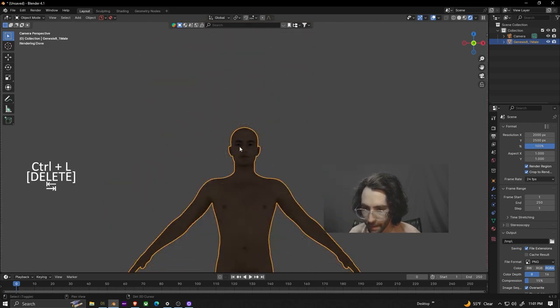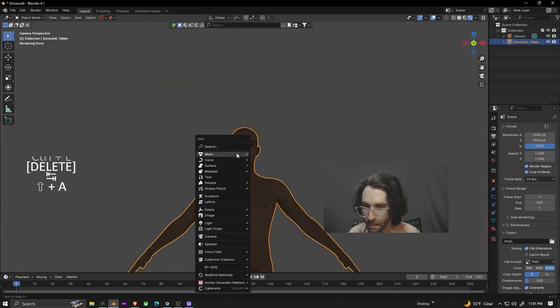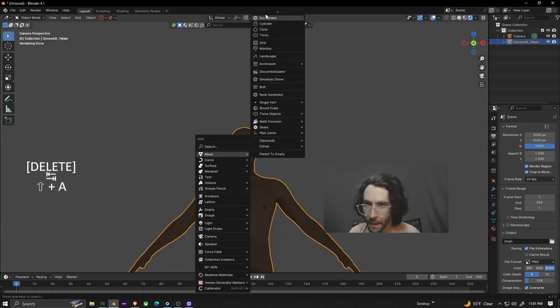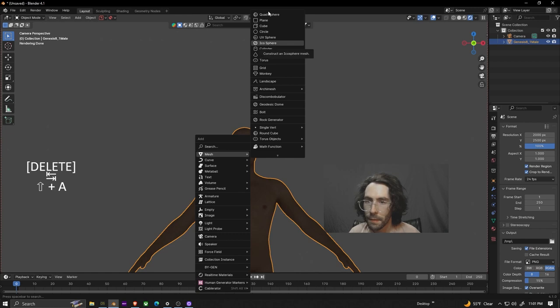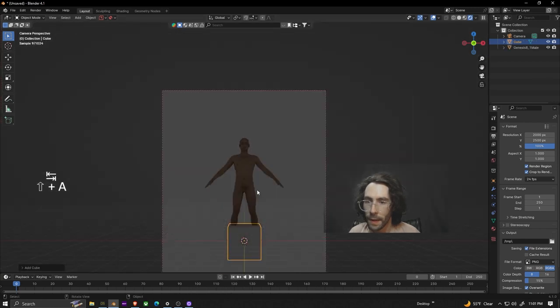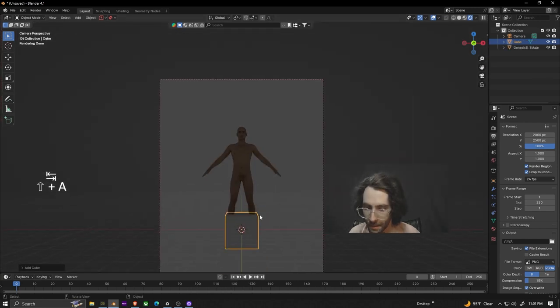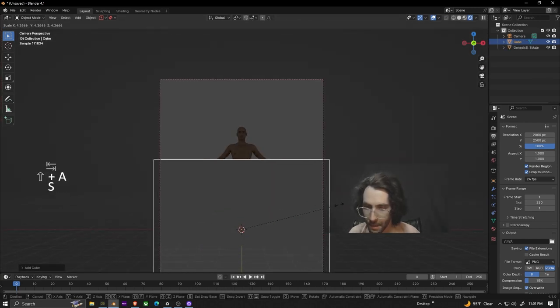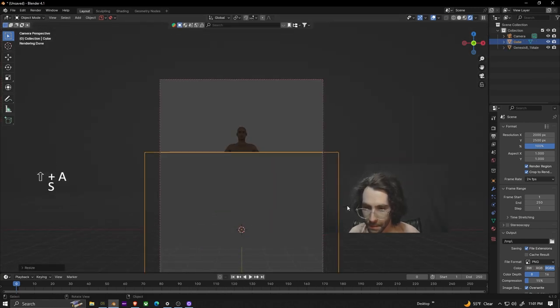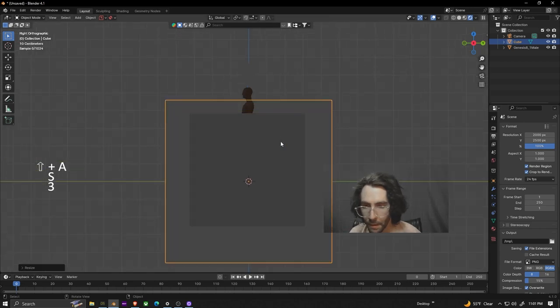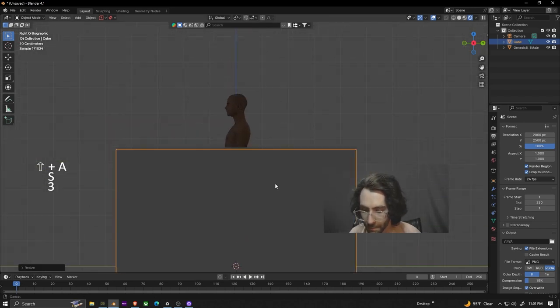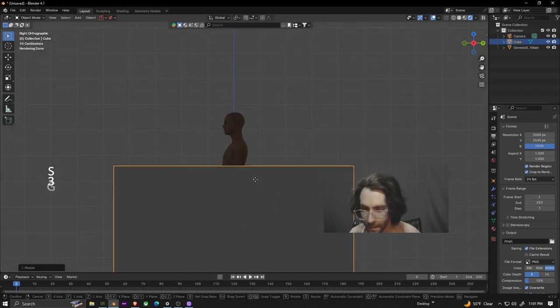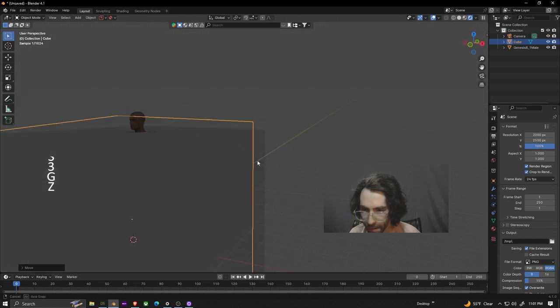After we have that, we'll do shift A. We're going to add a cube. We're going to size it up until it covers most the body. Three to view it from the side. We're going to move it up so it's cutting everything except the head.